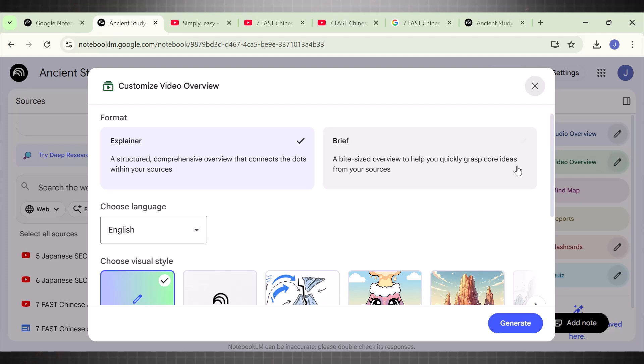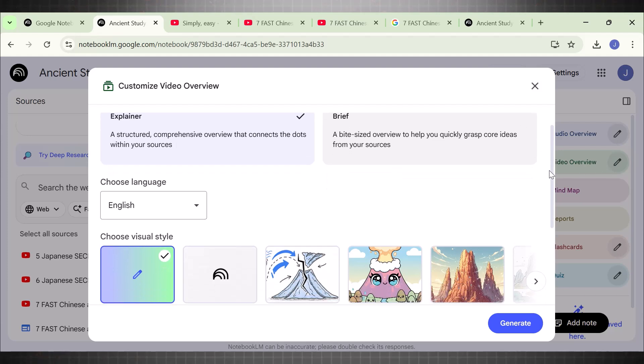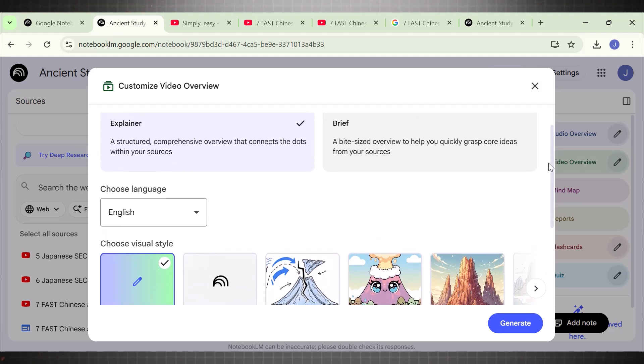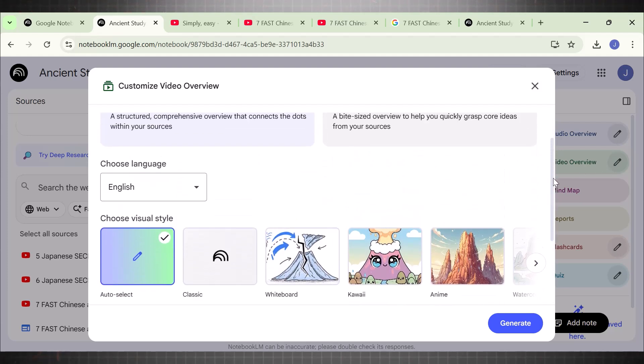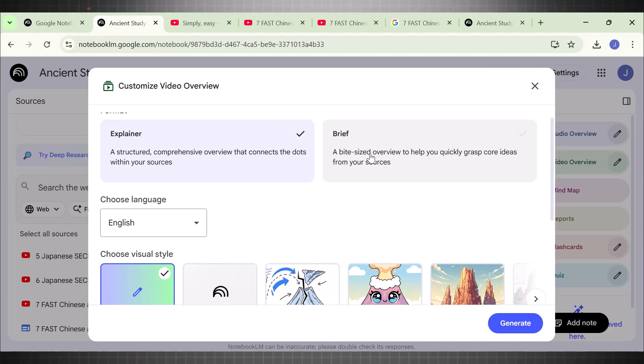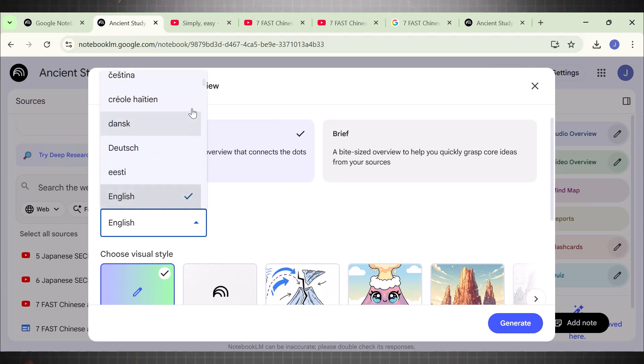For example, you can pick the style of your video, language, and other. Pick Explainer Video here. Choose the language of your choice and finally add your preferred video style.